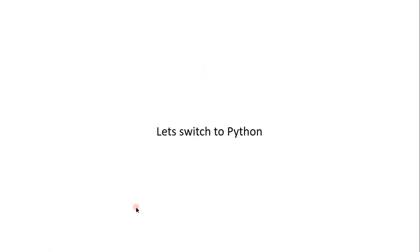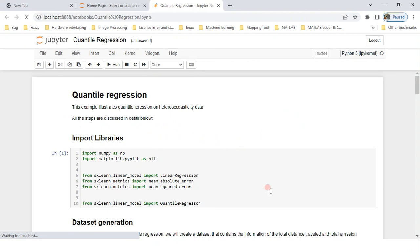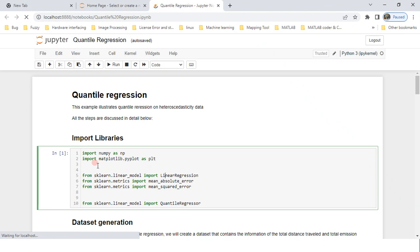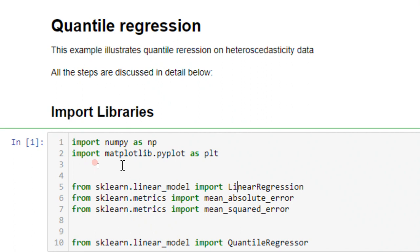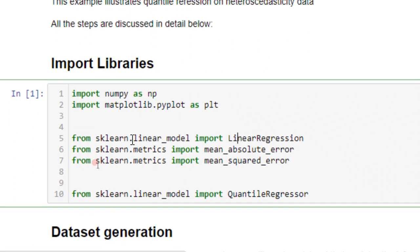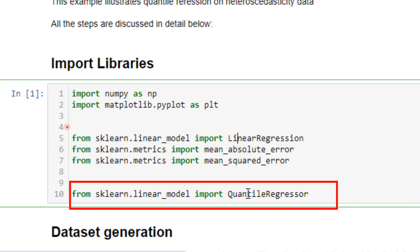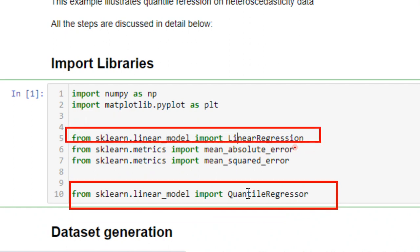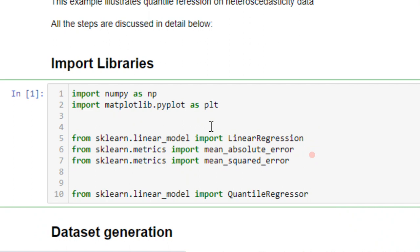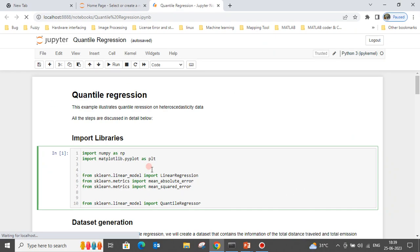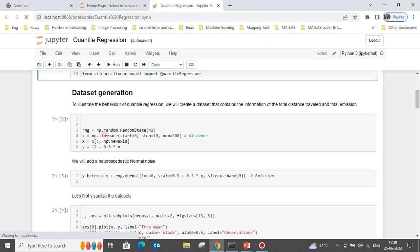Let's switch to Python. I'm using a notebook. First we import important libraries: NumPy, Matplotlib. From scikit-learn we import linear regression for comparison, and we also have the quantile regression library. We'll estimate both mean absolute error and mean squared error to compare which model performs better and when to use each.